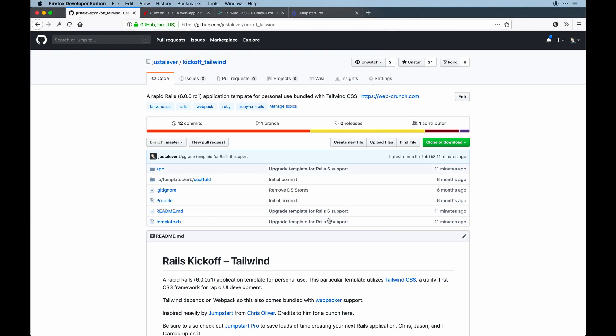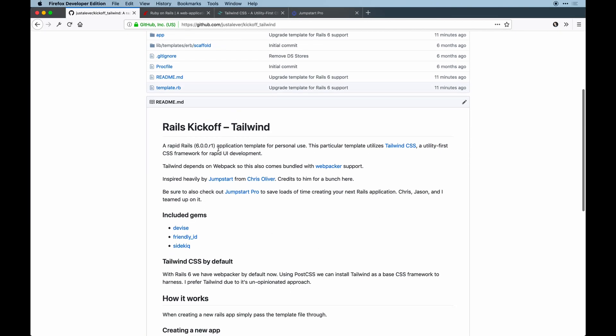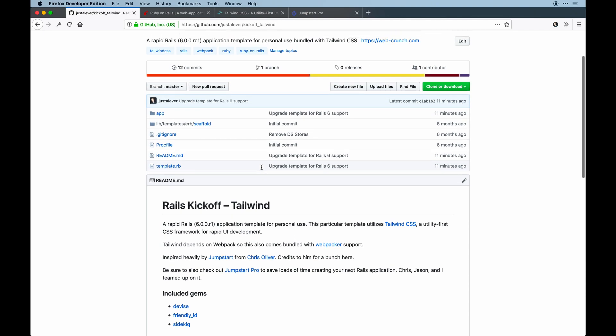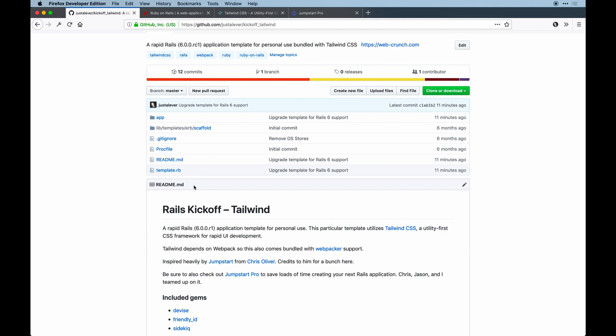I've updated the Kickoff repo. If you haven't heard of it, this is kind of just a way to pass a template when you run a new Rails app that configures a lot of things by default. Mine's pretty lightweight compared to other ones out there.